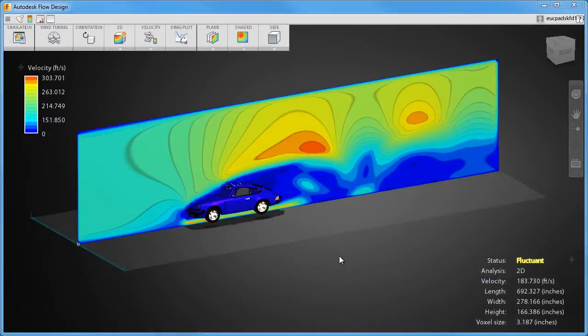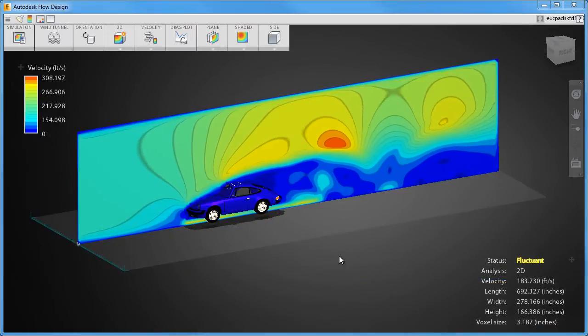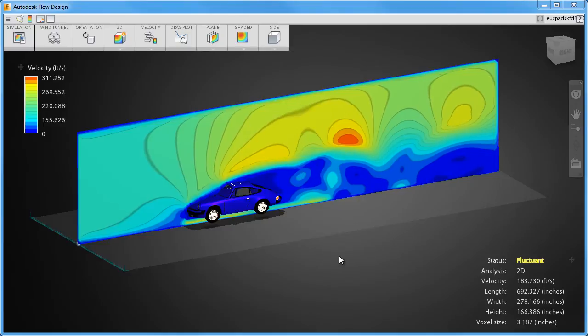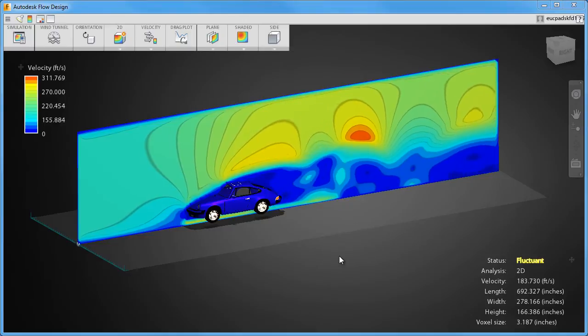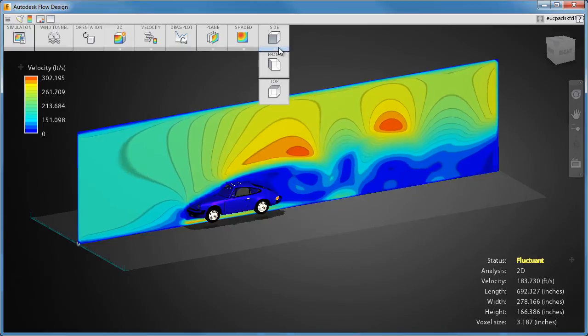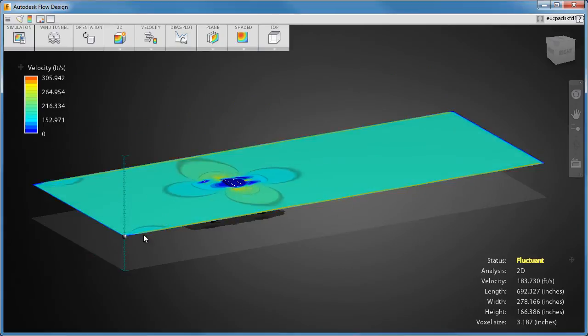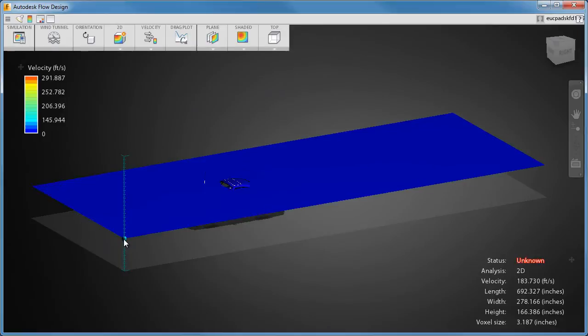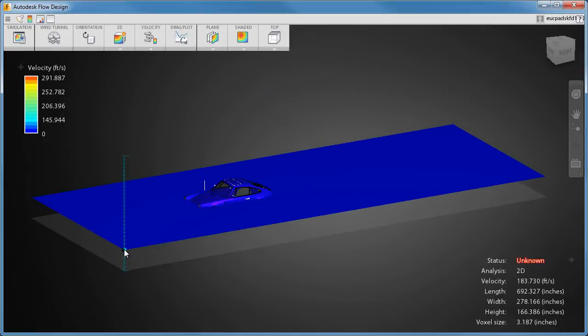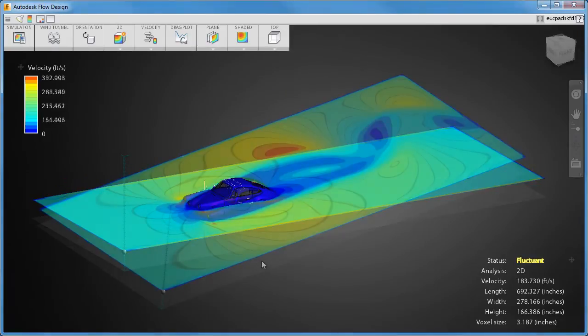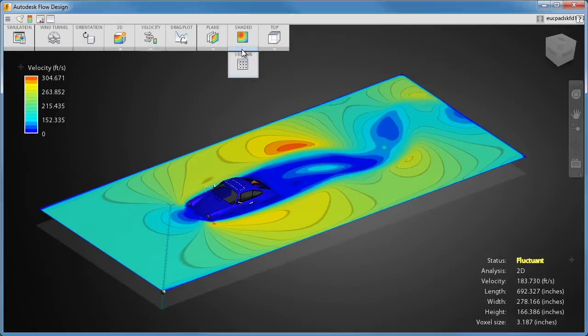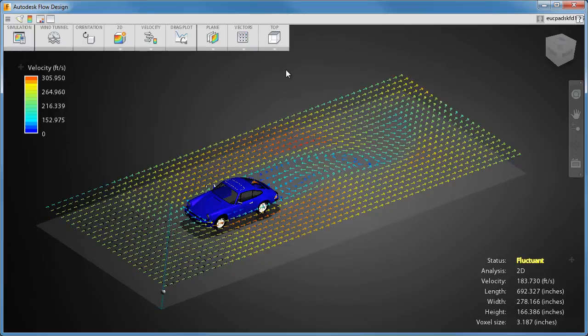Currently, we're viewing results on a 2D plane. You can change its orientation with the front, side, top icons. You can move the plane with the drag handle. You can also show vectors to view the direction of air movement.